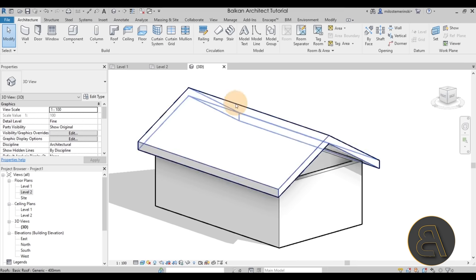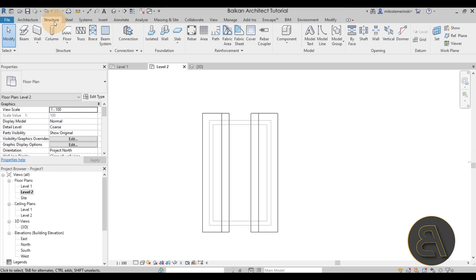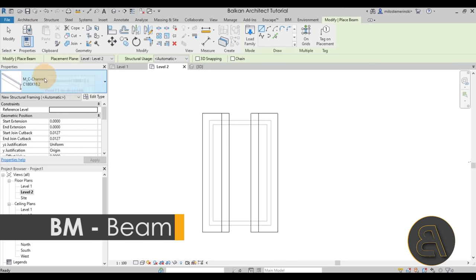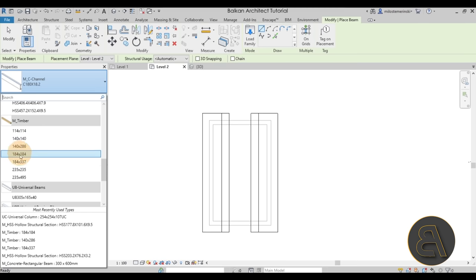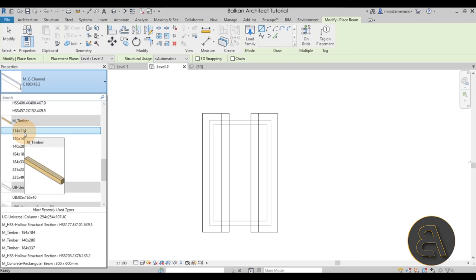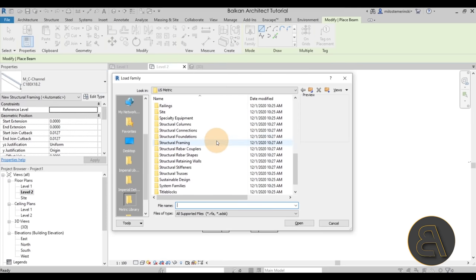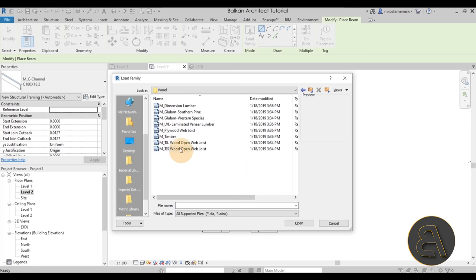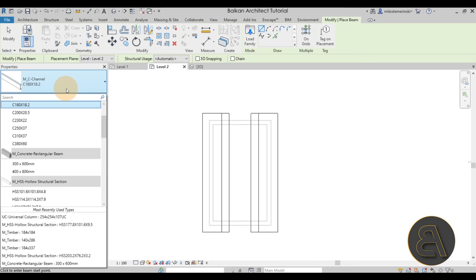Moving forward, let's go back to Level 2 and start modeling the construction. Go to the Structure tab and then the Beam tool. I already have timber beams loaded in. If you don't have them, go to Load Family, then Structural Framing, Wood, and you should find them there. I already have them loaded because I'm using my template, which includes that.